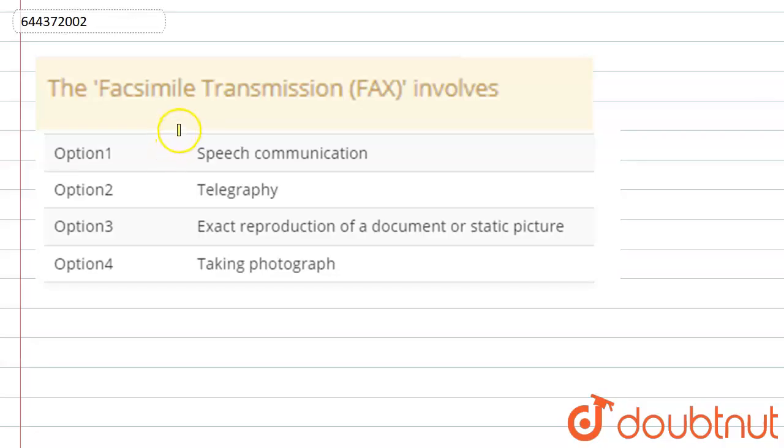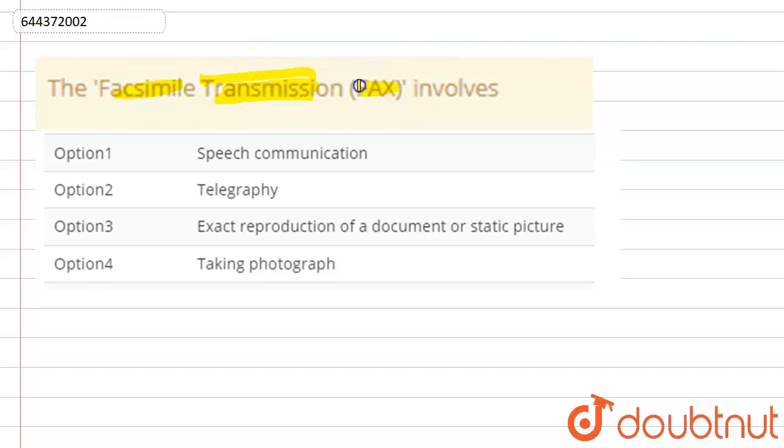Hello everyone, question is on FAX. It says facsimile transmission which is also abbreviated as FAX. It involves, we have four options here.